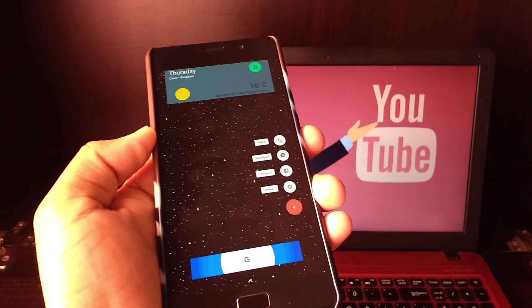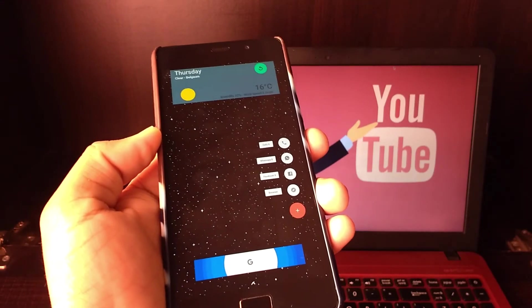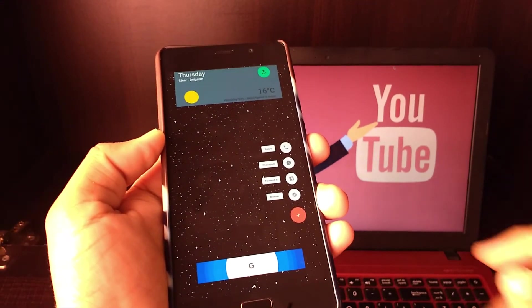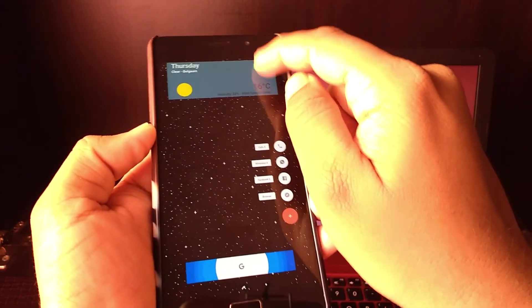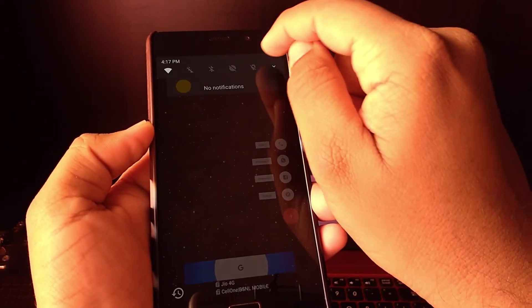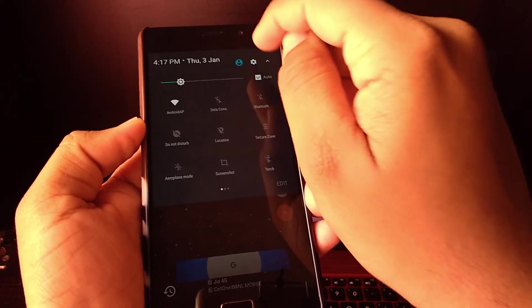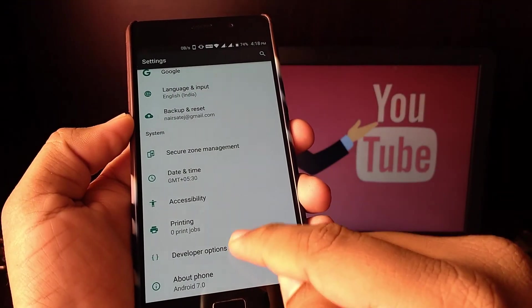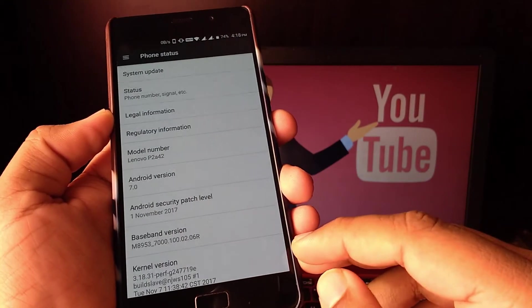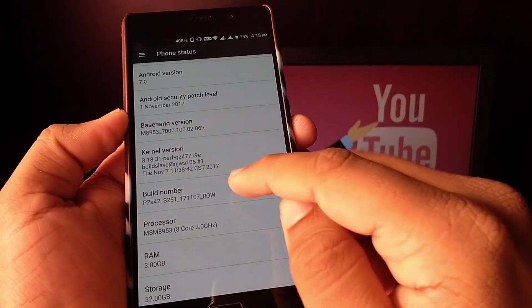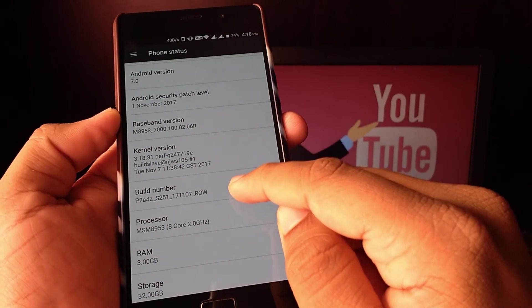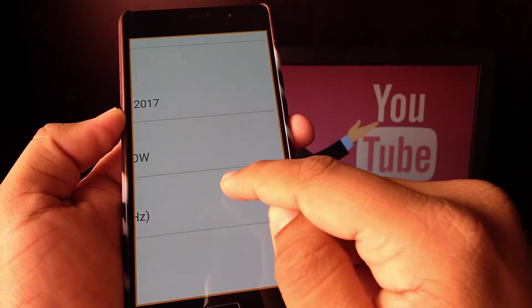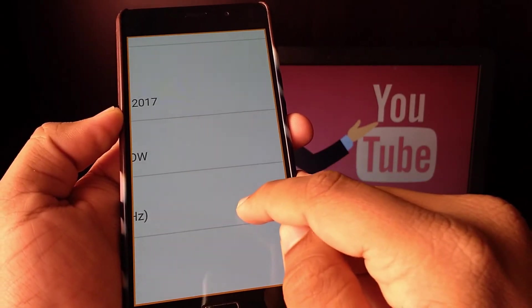And the last for today is Developer Options. Many of you already know what this is, but few might be new to this. This is for them. This option is not provided by default.